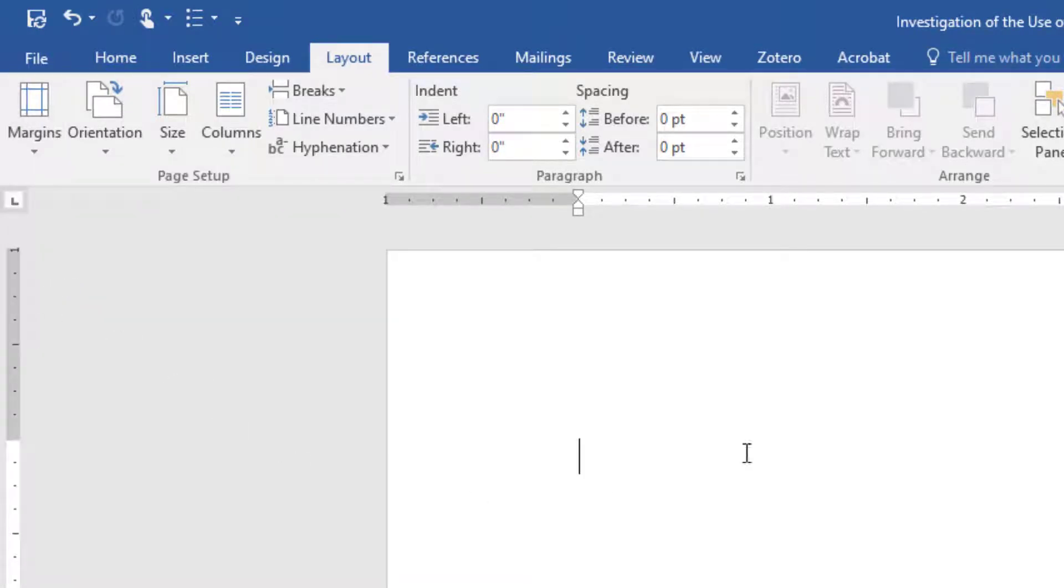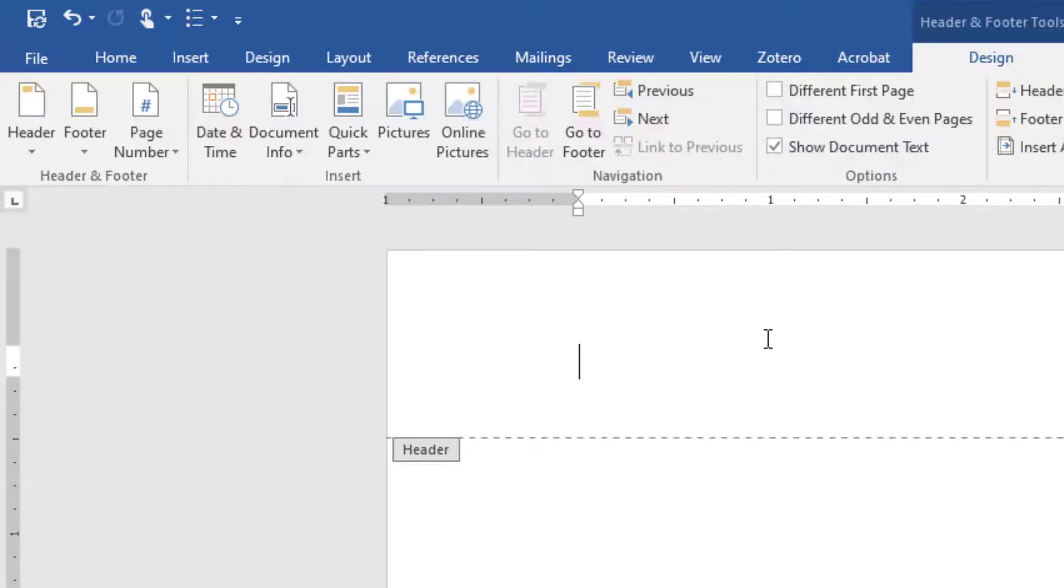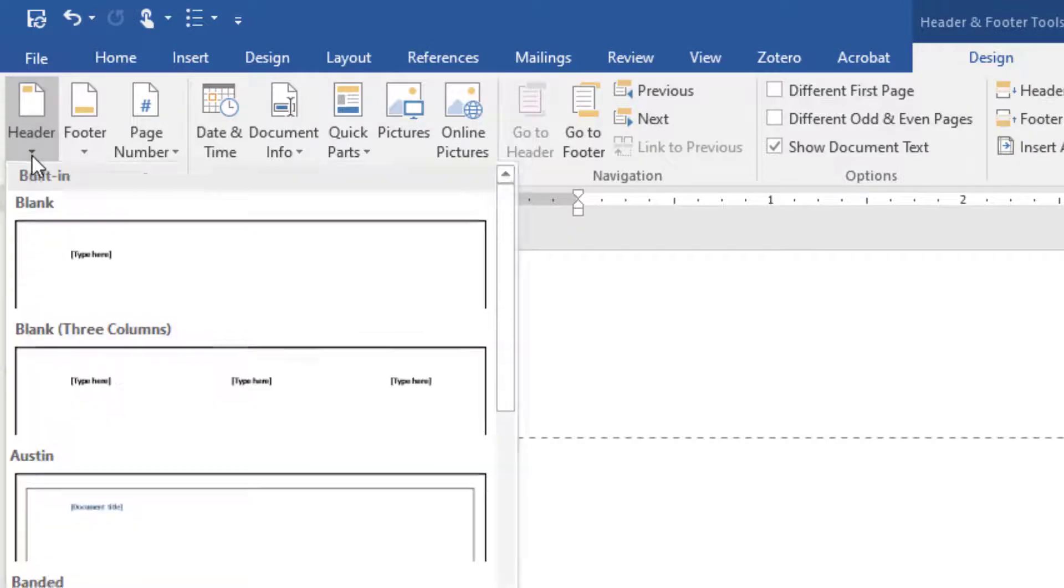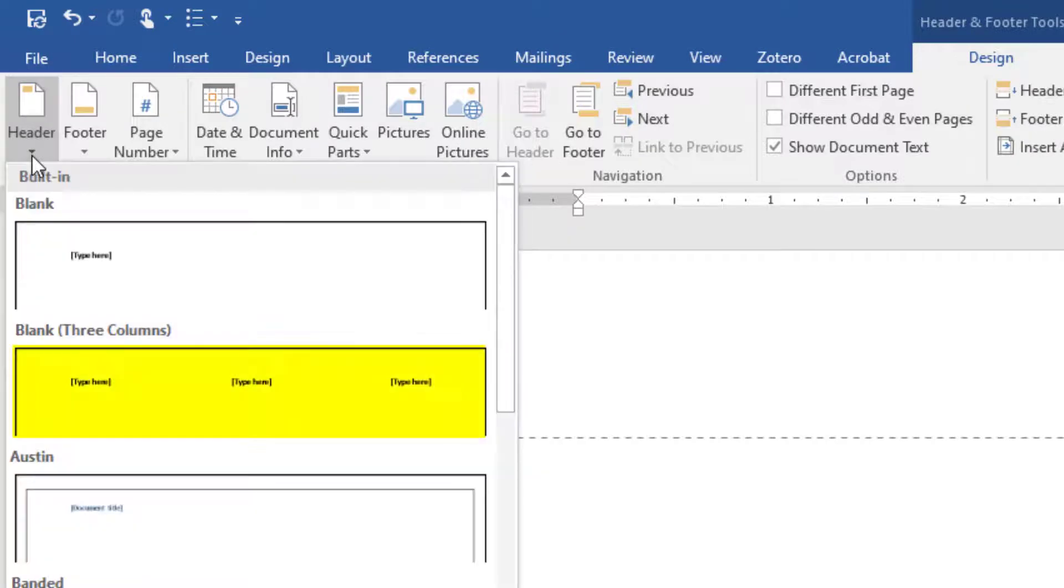Double-click in the header area of the document. On the Design tab, select Header and choose blank three columns.